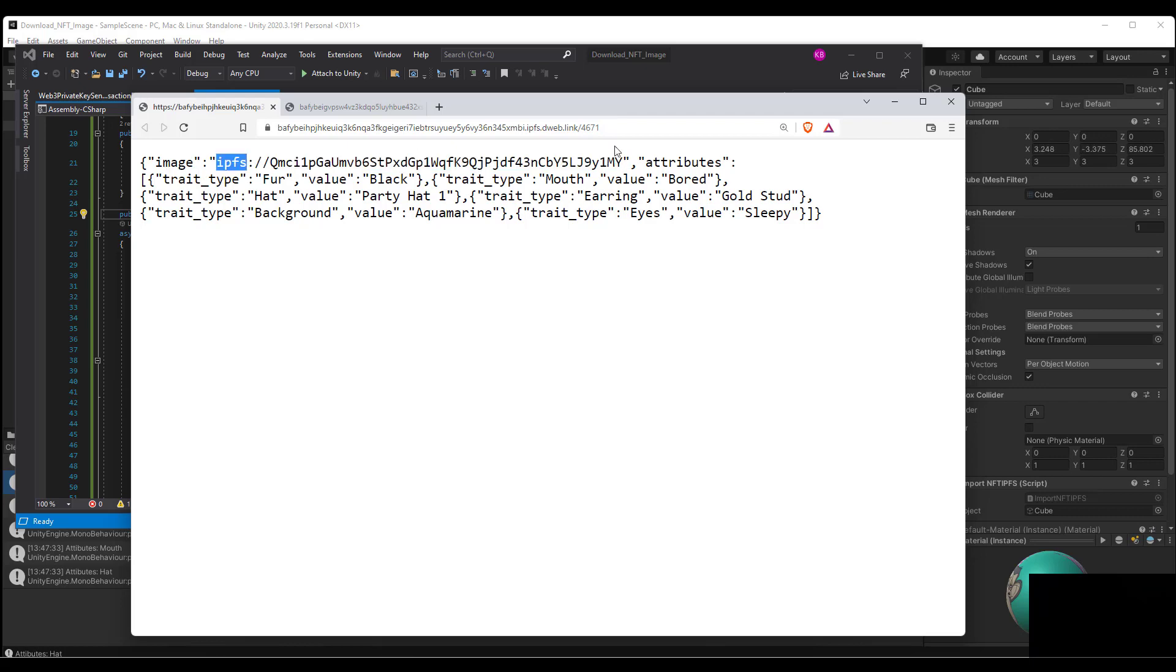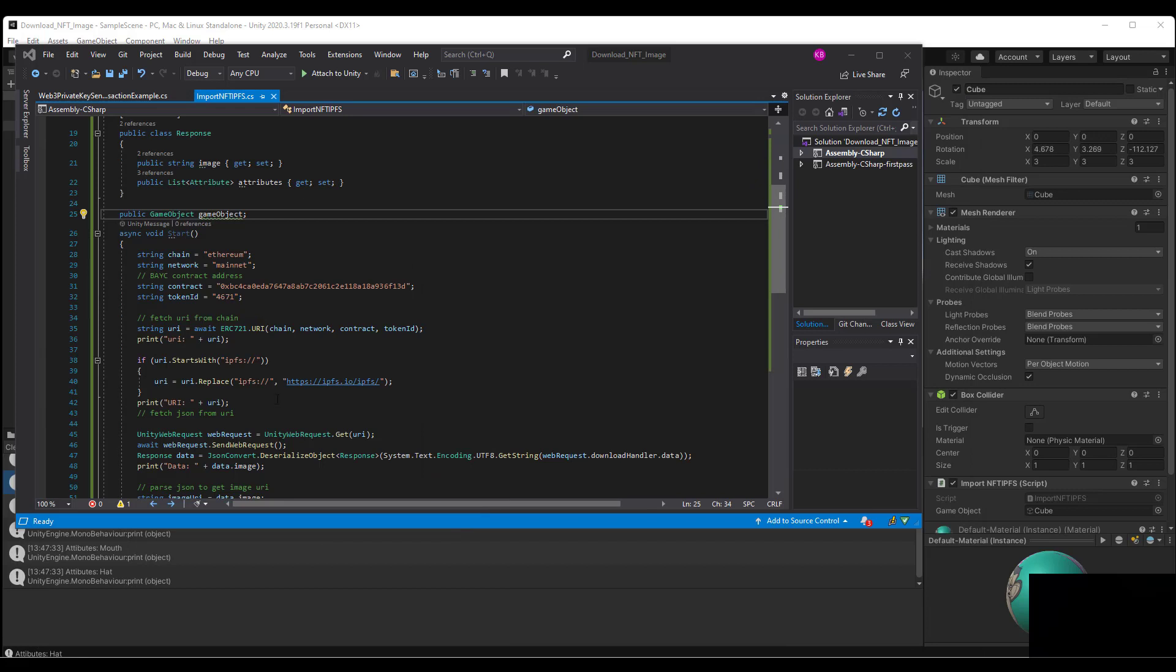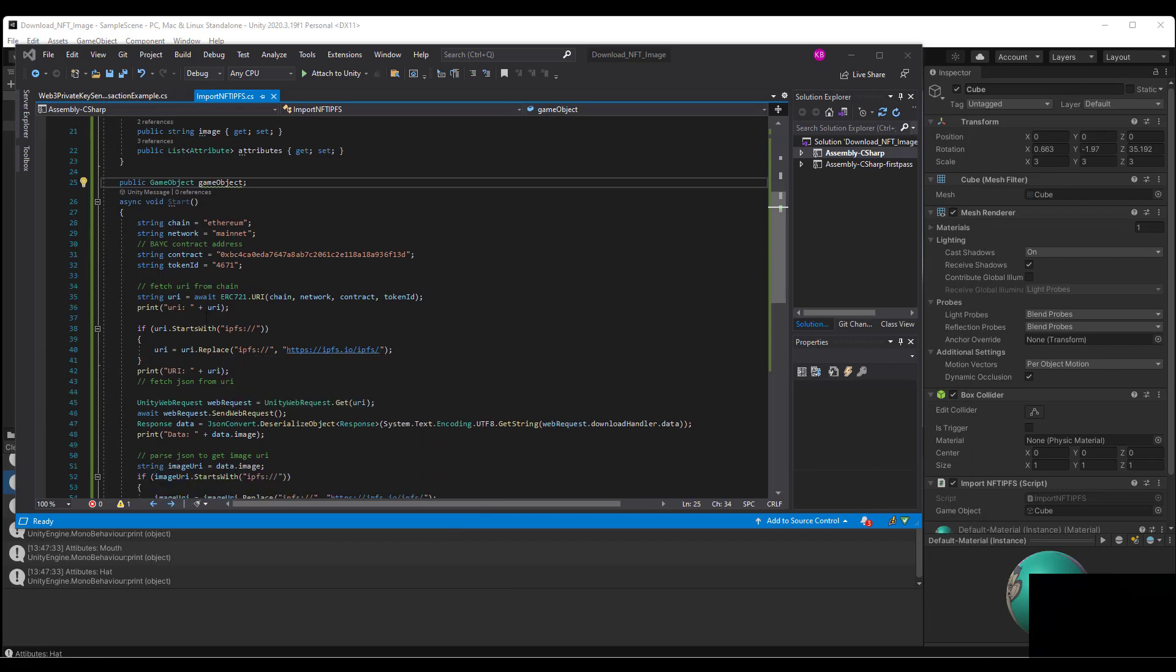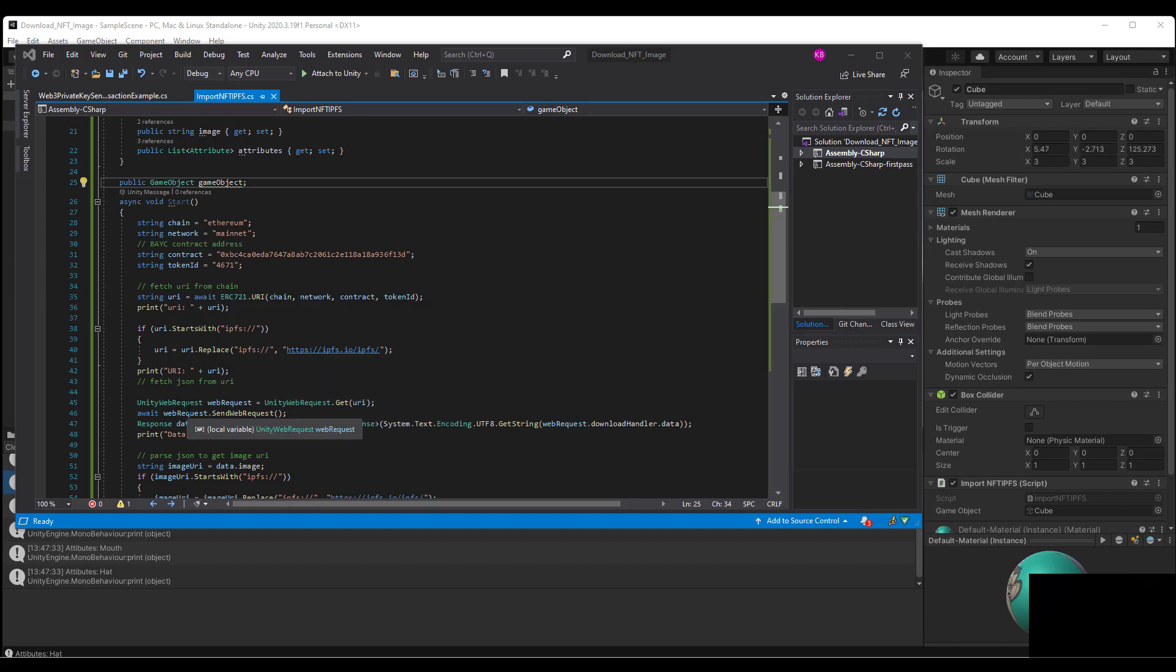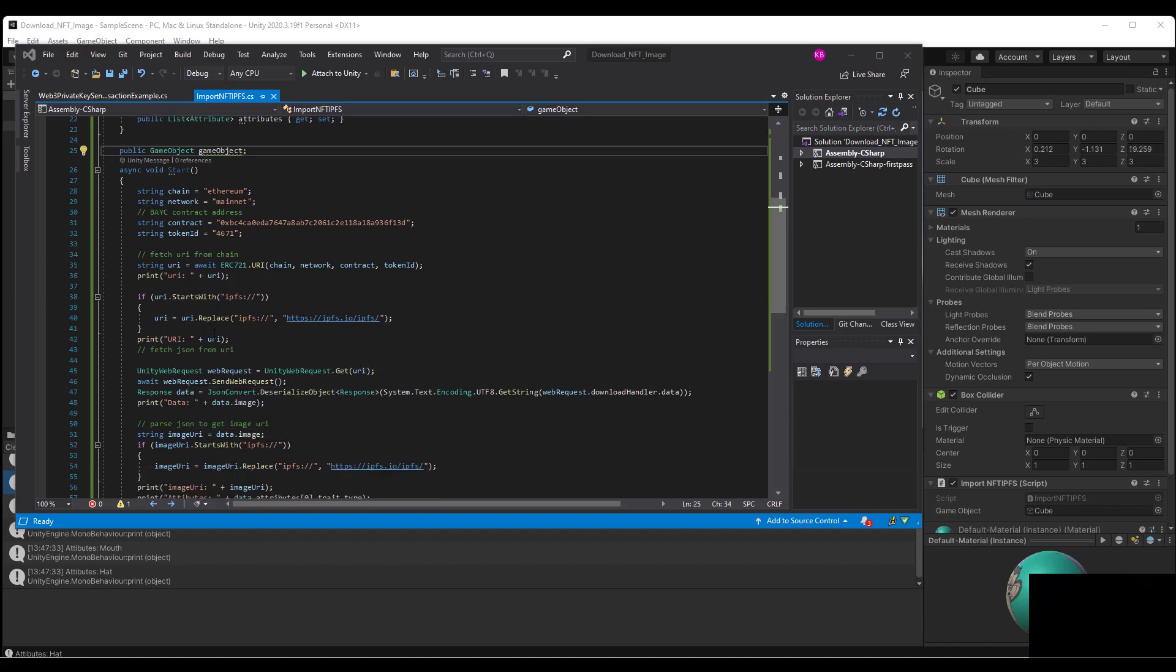Just replace it with HTTPS. We print out the URI as you can see from the console debug here. Scroll up, you'll see that this URI is displayed there.